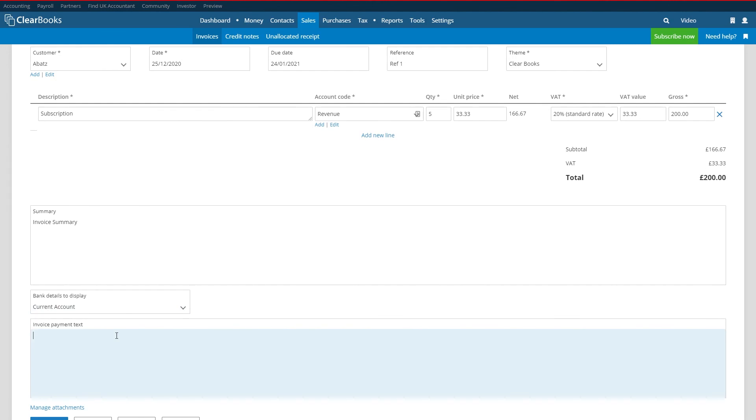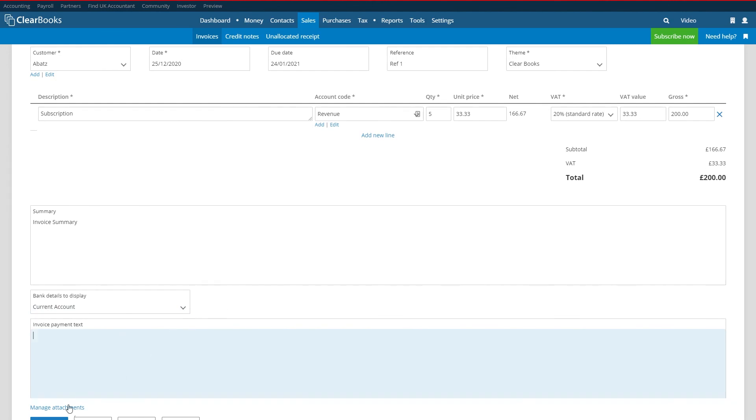The manage attachments link will allow you to upload and attach any files related to this invoice such as terms and conditions. Simply click upload files, choose a file saved on your computer and then click attach to do this.